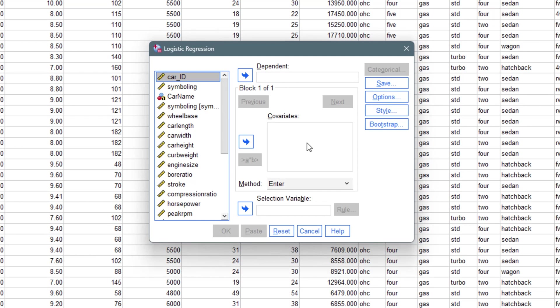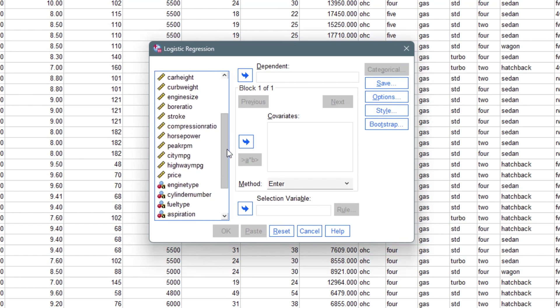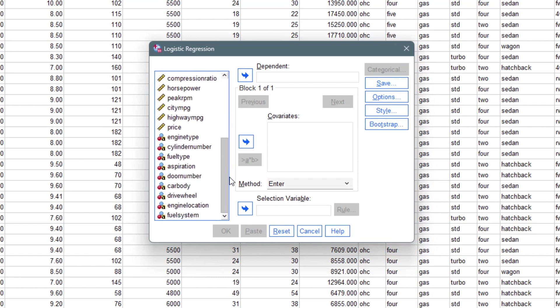The covariates are also known as the independent variables. For my dependent variable it's going to be the fuel type, so I move it down to the dependent field. I'm using fuel type because, like I said earlier, it has just two outcomes: gas and diesel.